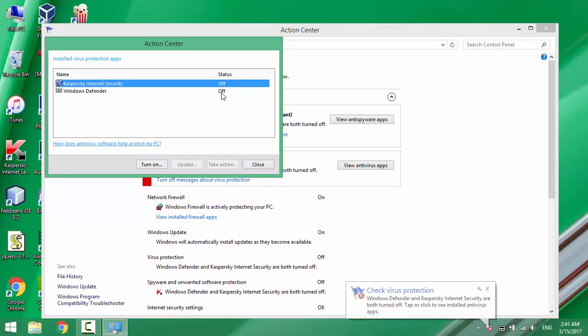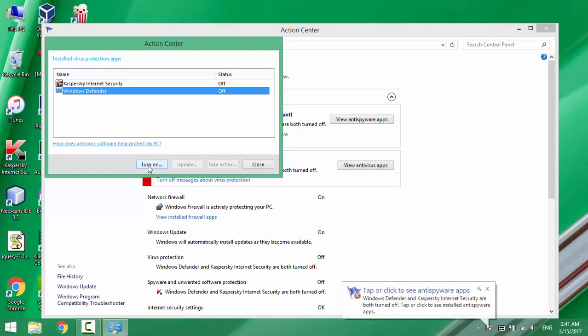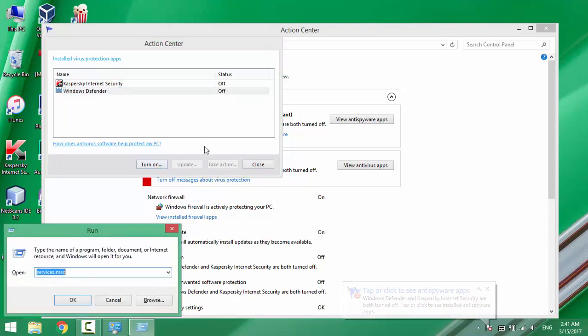Now I have the button Turn On enabled for both. So you can simply enable Windows Defender from here or from Services.